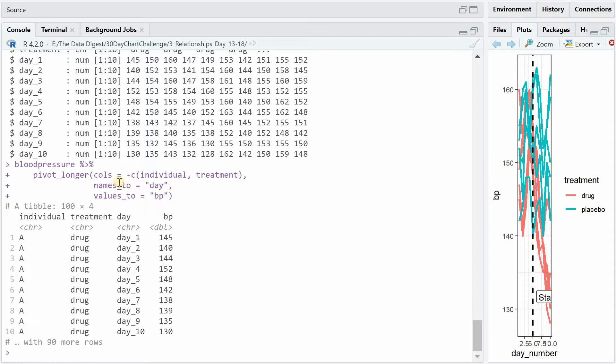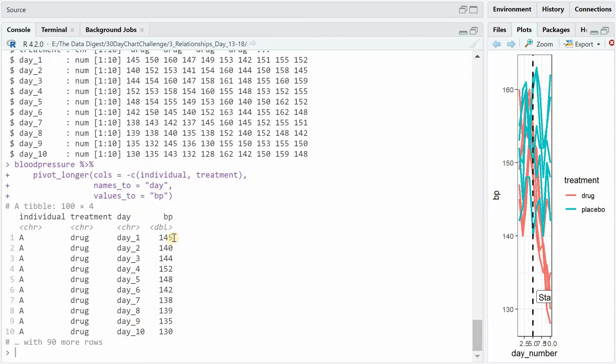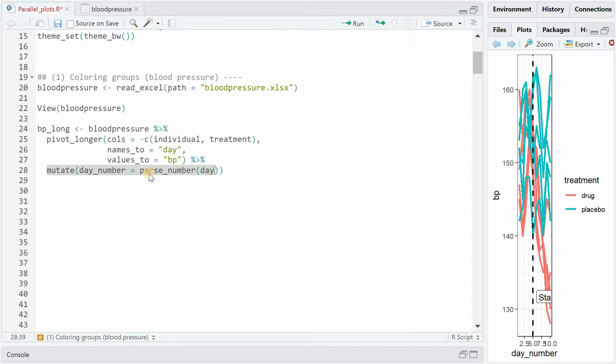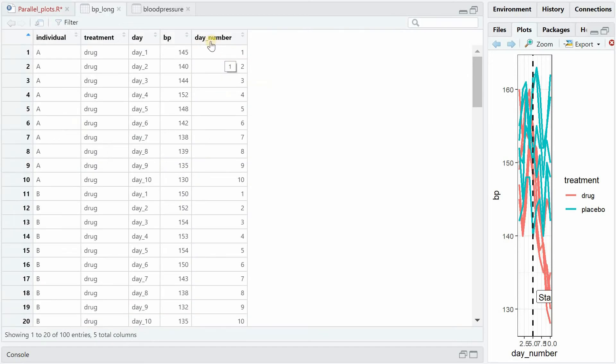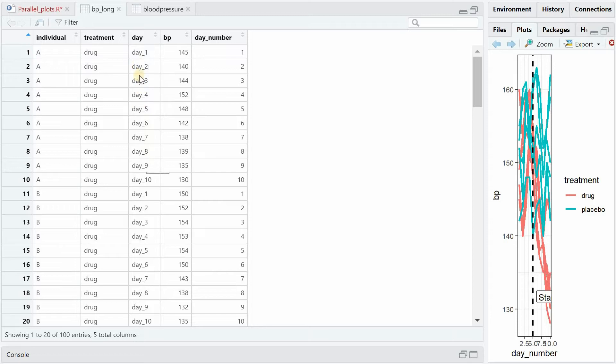So it will extract the column information and collect the values for blood pressure. So this is what you get if you run these lines of code for individual A who received the drug treatment. You now don't have 10 columns for day 1 to 10 but one column that extracted the day information with the corresponding blood pressure values and then it repeats for 90 more rows for individual B, C, D etc. And if you add the mutate function to parse number for days you can add another column called day_number where it will extract the number of the day character.